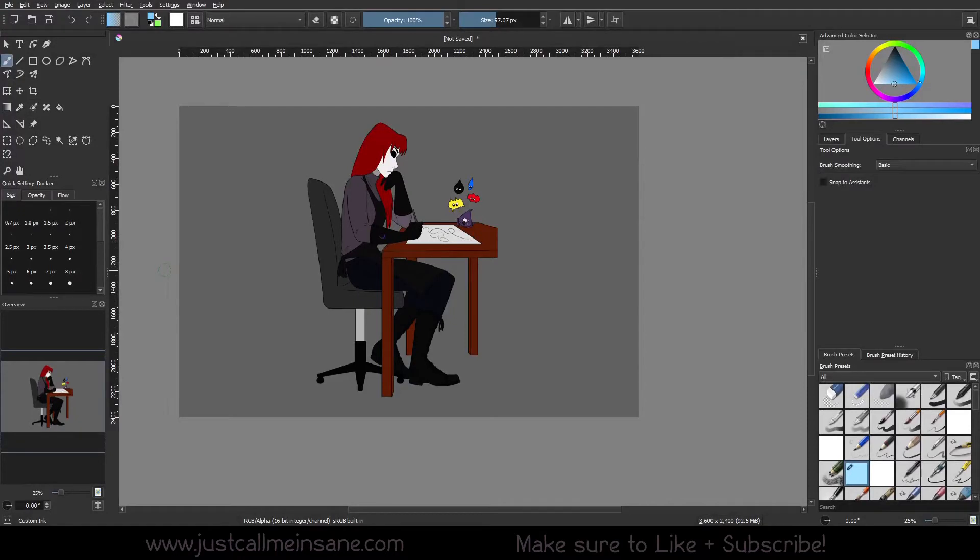Hey everybody, welcome back to the second video in the Transform Tool series. Today we're going to be going over the Free Transform.